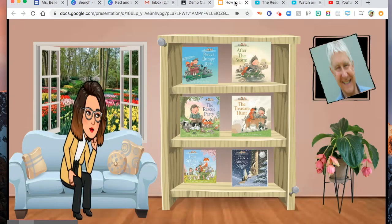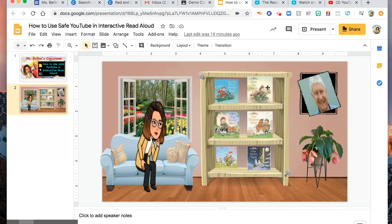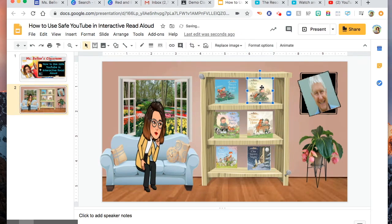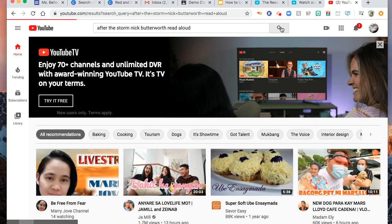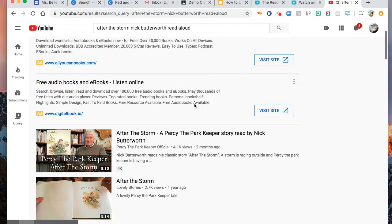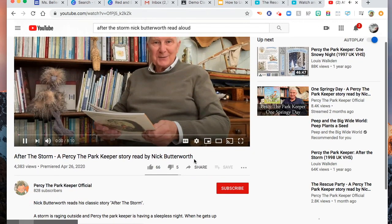Now, how does it work? So let's use this one. The title of this book is After the Storm. I am going to go to YouTube and type here 'After the Storm Nick Butterworth Read Aloud.' Click search, and then here you go. Copy the link.